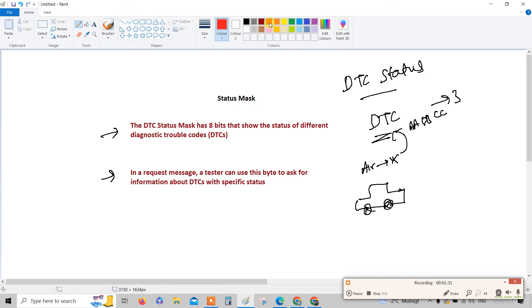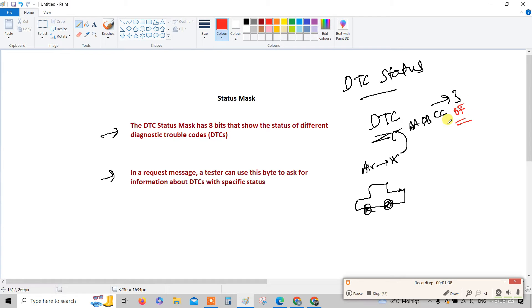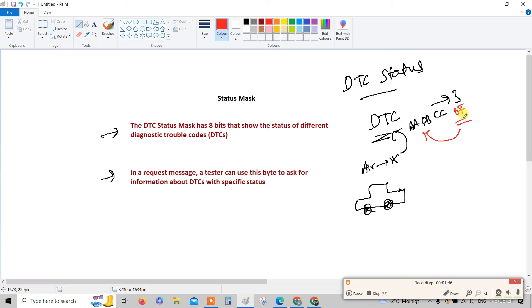The status of the DTC - this three bytes added with that one byte, that will be the status of the DTC. Say for example it's 8F, it is a status. What this status tells is the status of the DTC. If you are analyzing this eight bits, you can come to know what is the status of the DTC, whether it is active or not active.